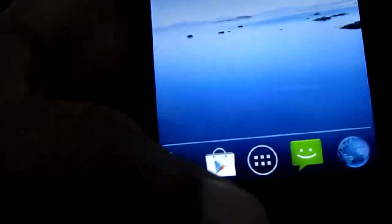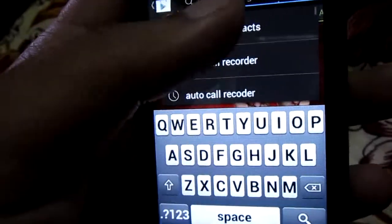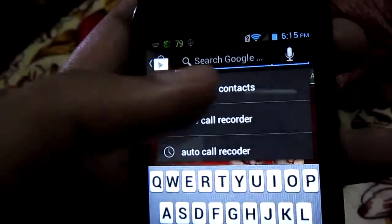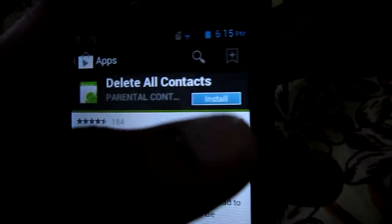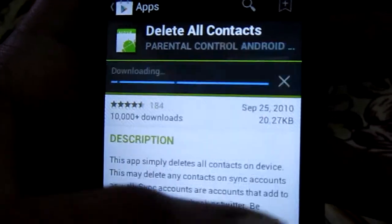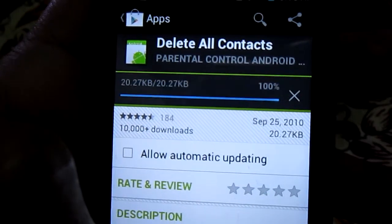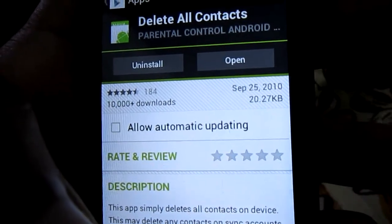Go to the Play Store, click search, and search for 'Delete All My Contacts'. Here is the first result — 'Delete All My Contact' — click on it. You can see it's 20.27 KB. Click Install and Accept, and the downloading begins. After the installation process is completed, just open the app and hit 'Delete All My Contacts'.